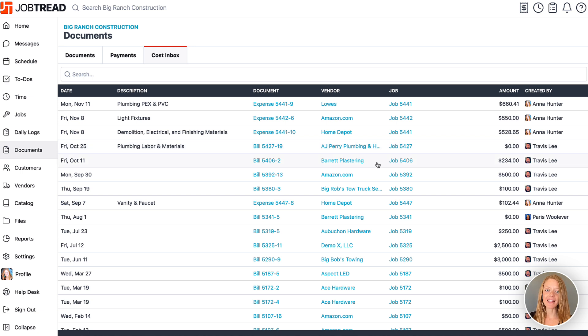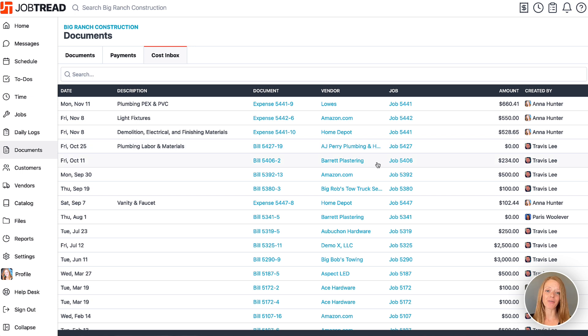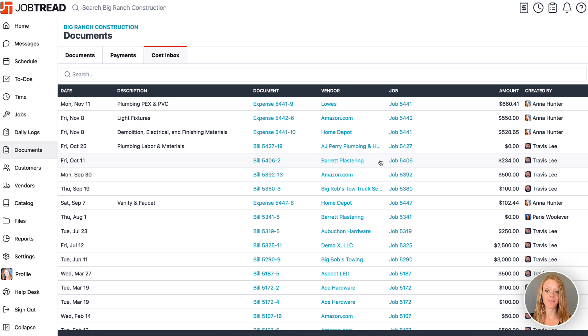You will also notice that the expense disappears from the cost inbox because it's no longer in draft form. You can then just find it in the documents tab in general.